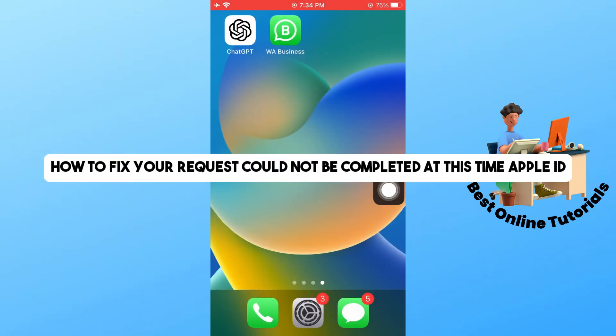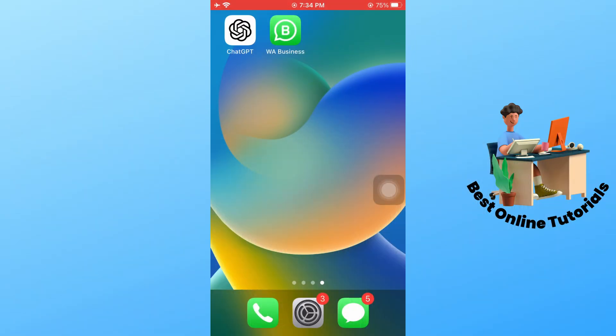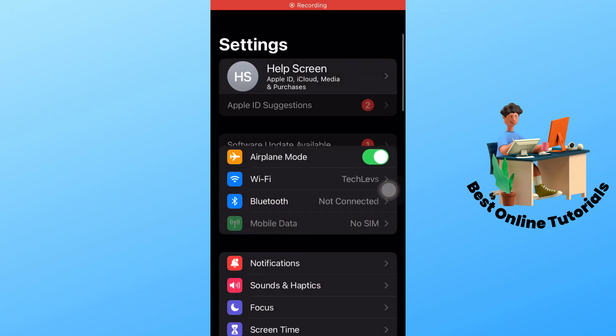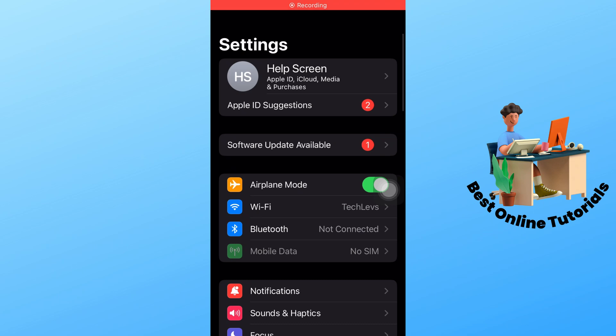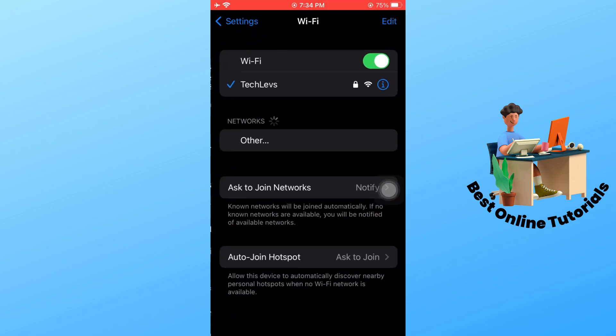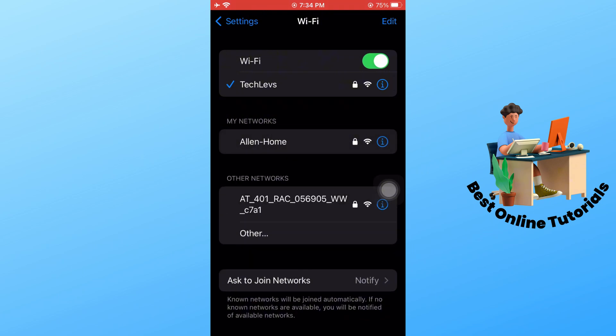Hey guys, welcome back to the channel. This is how to fix 'Your request could not be completed at this time' Apple ID error. If you encounter this issue, simply go to your Settings and make sure you have an internet connection. If it's still occurring, what you will do next is...